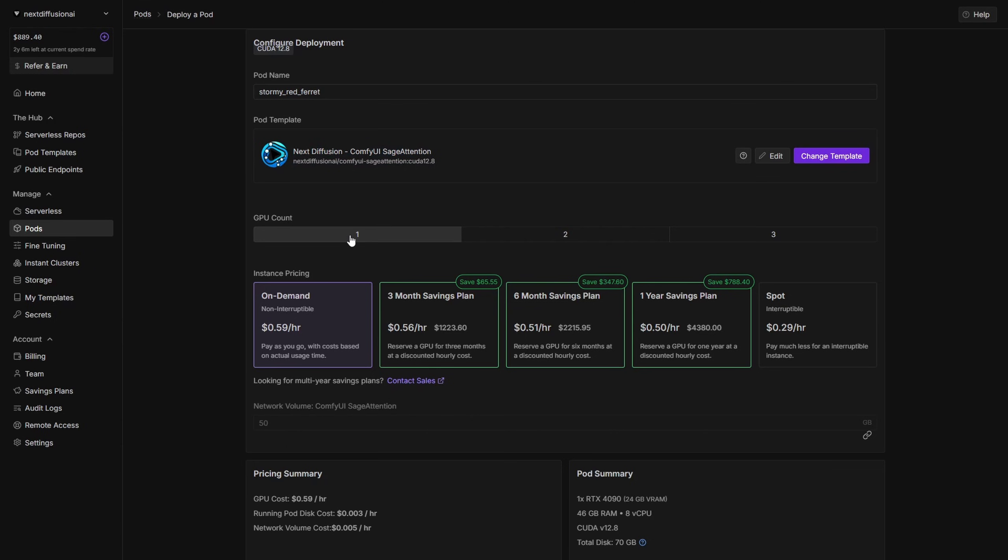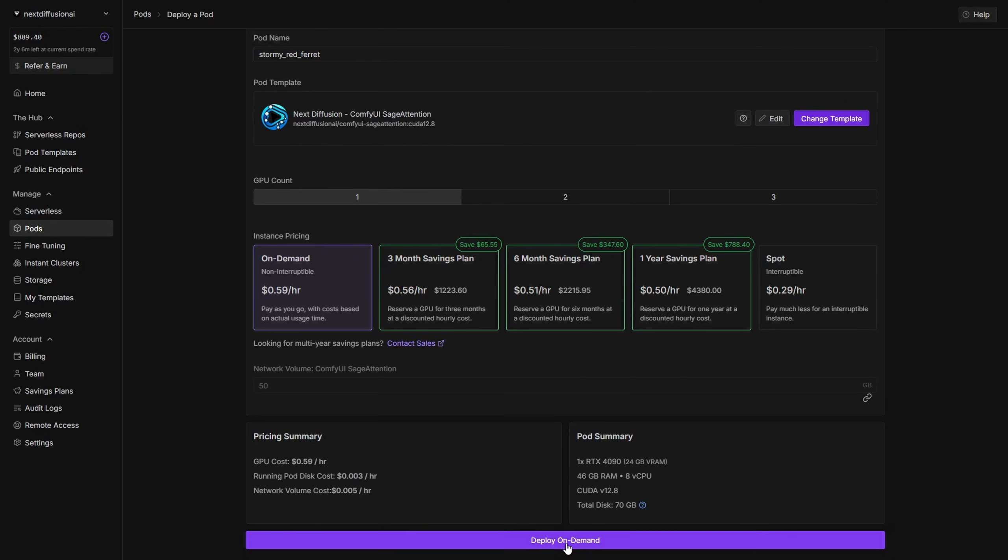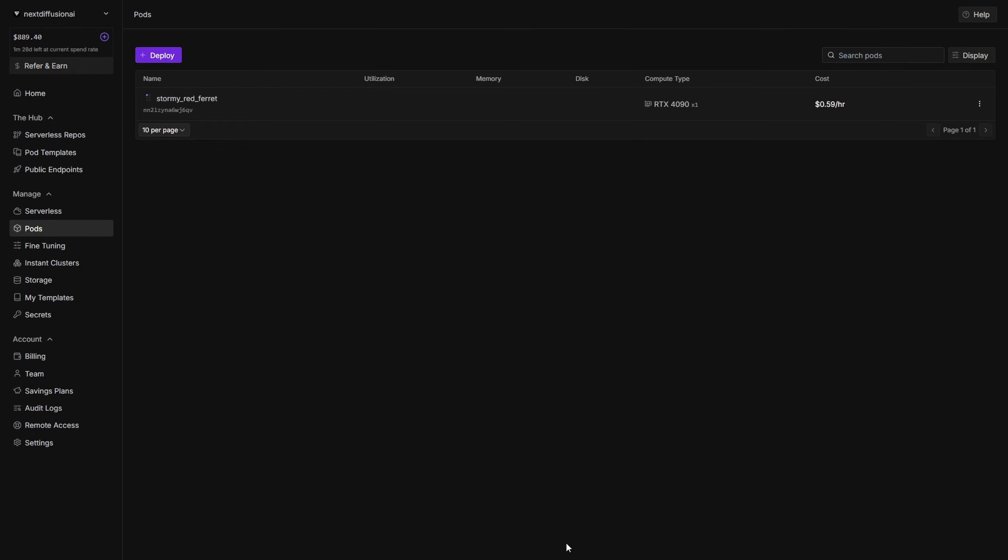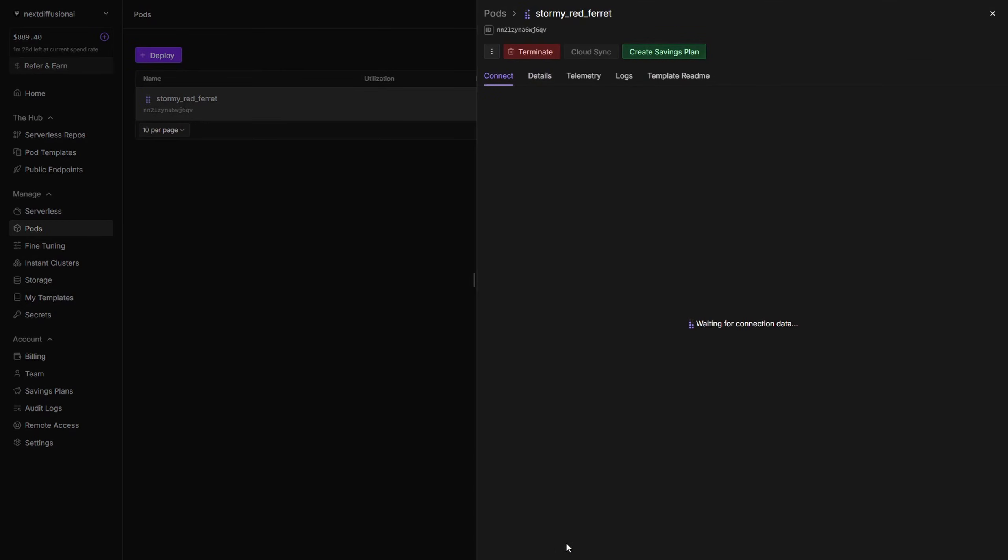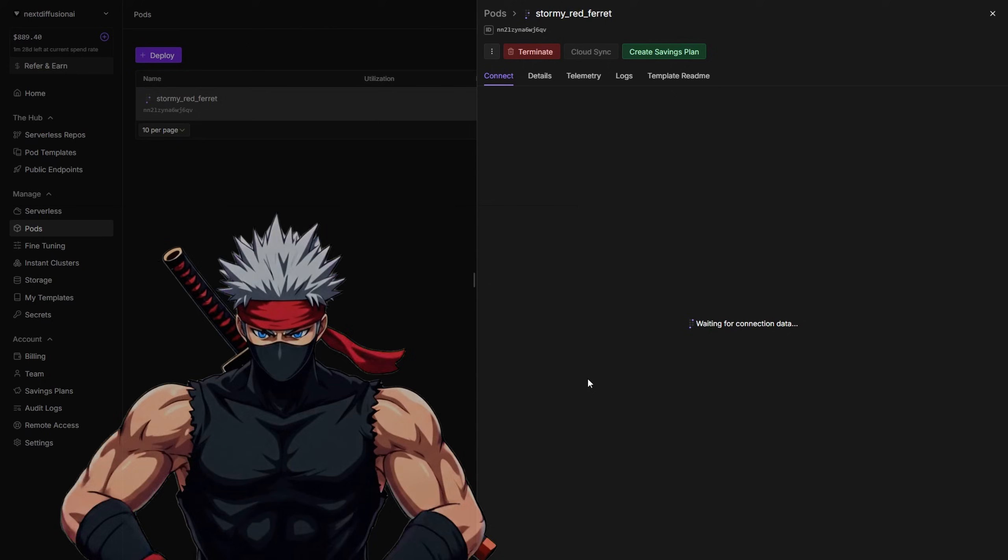For final settings, set the GPU count to 1 and the pricing type to On Demand. At the time of writing, the RTX 4090 costs around $0.59 per hour, which is very reasonable for high-end GPU performance. Once everything is set, scroll down and click Deploy On Demand, and you'll be redirected to the MyPod section, where your GPU instance will start spinning up with the Next Diffusion ComfyUI Sage Attention template.